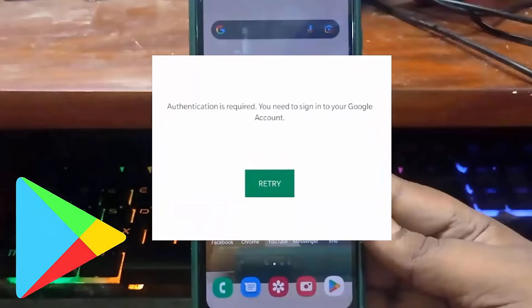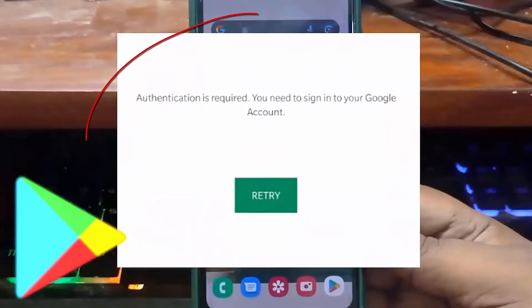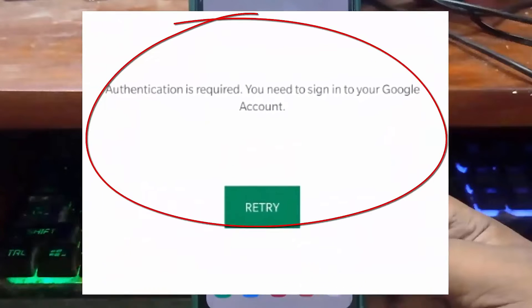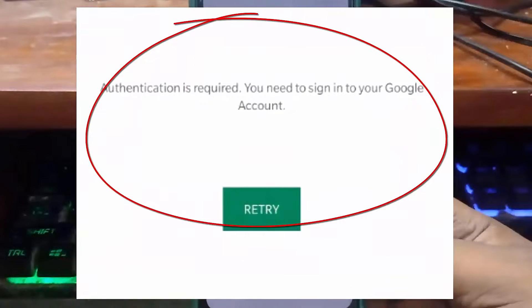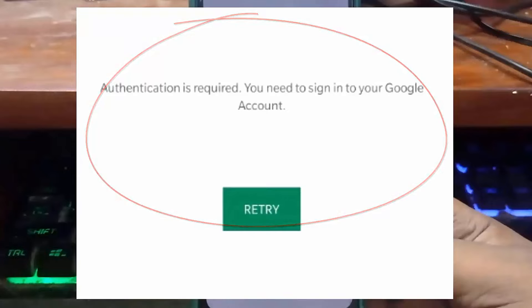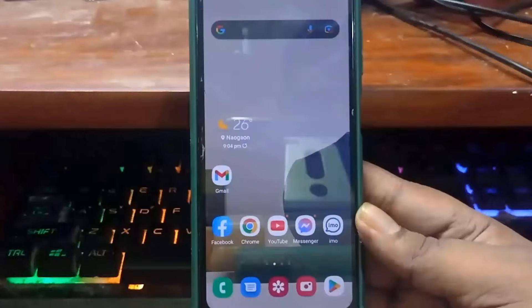Hello, in this video I will show you two methods to fix this error on Google Play Store. Let's get started.